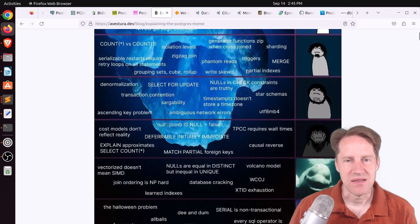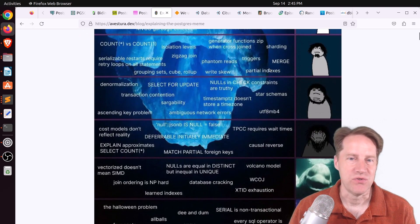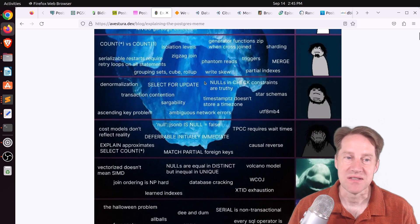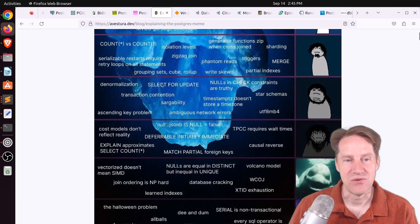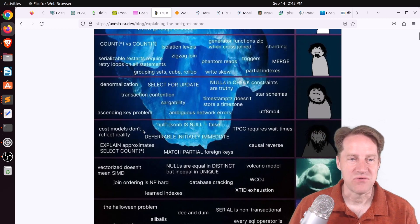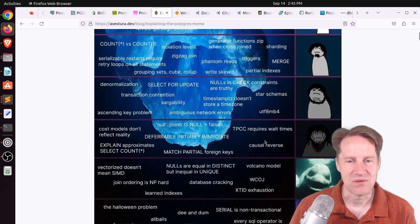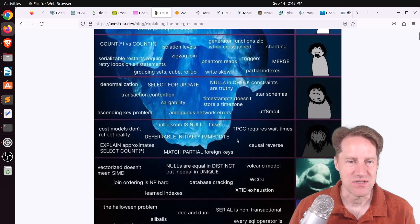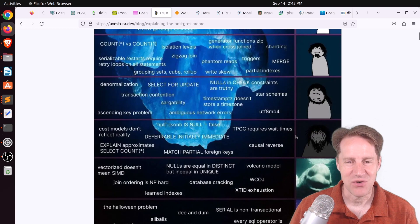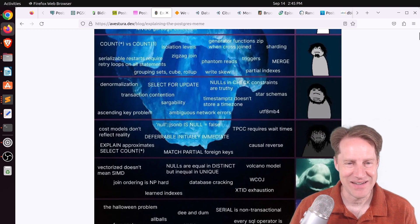And the next layer, talking about triggers or merge or partial indexes. The next level, talking about select for update or denormalization. And going further, cost models don't reflect reality or causal reverse. Now, this is the level at which it started to lose me a little bit. So I don't know if I'm quite this grizzled a veteran.